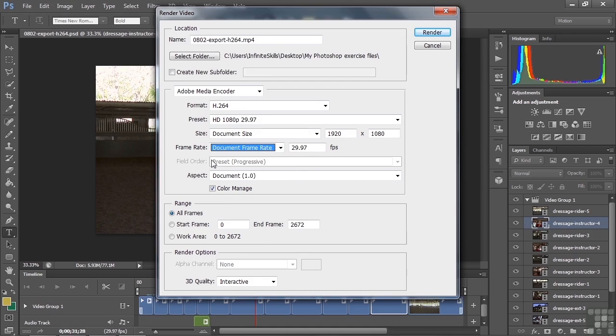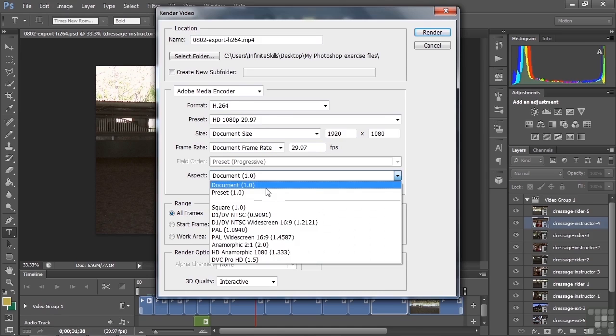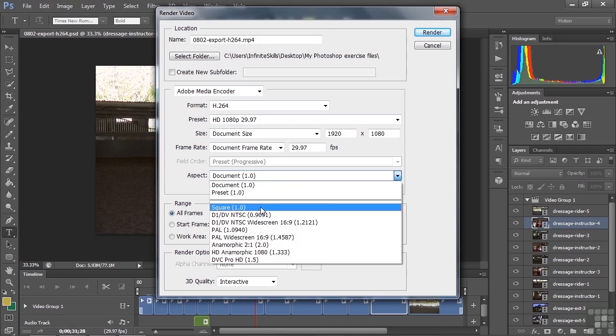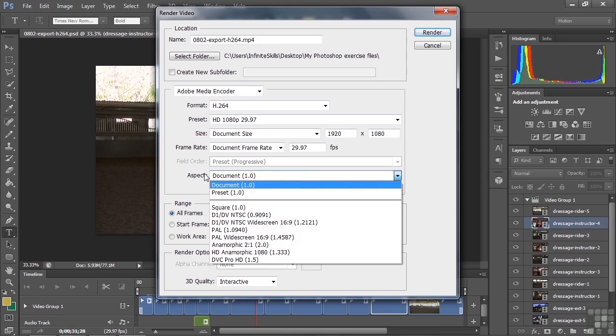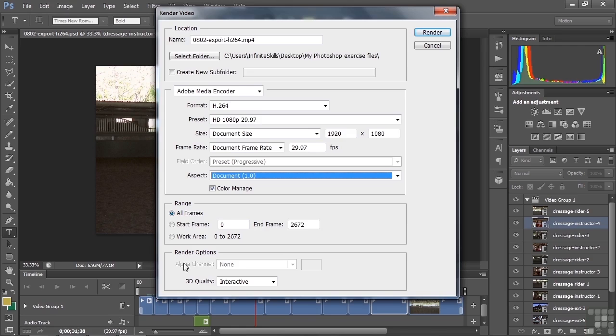The field order is grayed out here because I chose 1080p, which is progressive. If I chose 1080i, we'd have a couple of options here. The aspect is the aspect ratio for the pixels. We have one here because HD uses square pixels. It's not likely you need to worry about the aspect because you'd set that up here when you choose the preset. Nevertheless, we've got one here, which is what we want to have. Color manage on by default, which is fine. Now the range is all the frames or some subset of the frames. I want to export the entire project, so I just choose all frames there. Down here you've got an option for 3D quality, not for the alpha channel because that's available only for MOV files, only for QuickTime. And 3D quality we're not concerned about here, so we just click render.